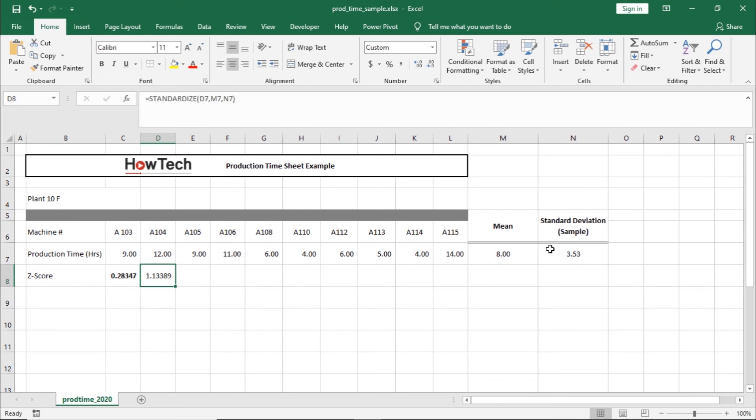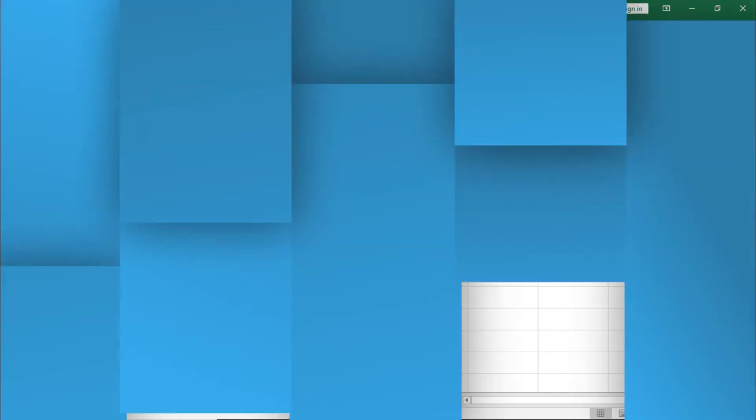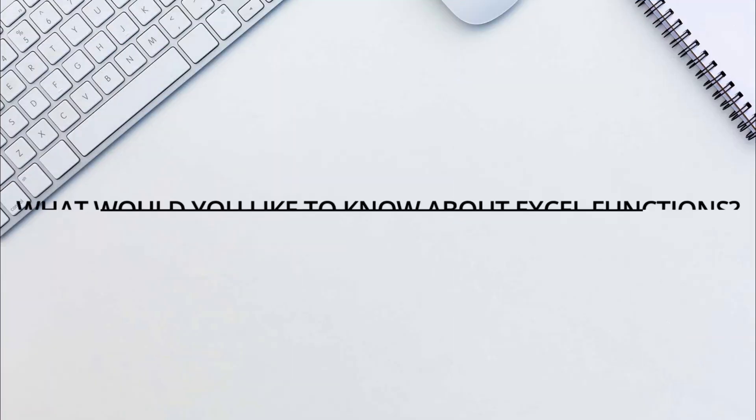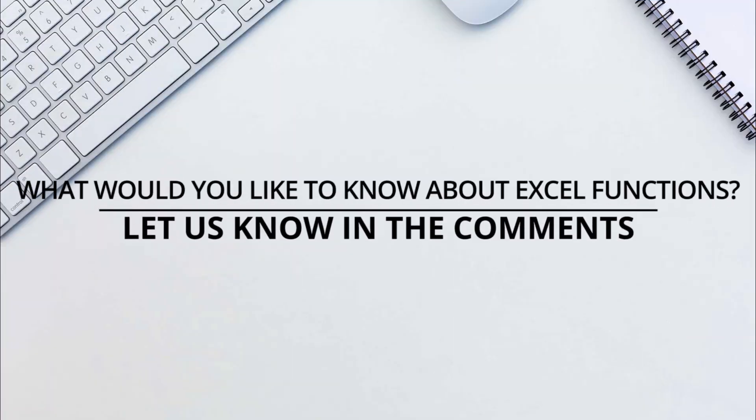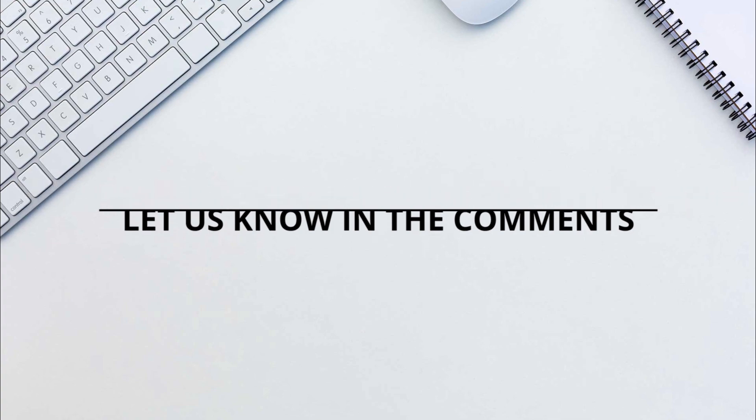Once we hit enter, Excel will calculate the Z-score for the data point selected. That's all. Is there any Excel function you would like to know more about? Let us know in the comments below.